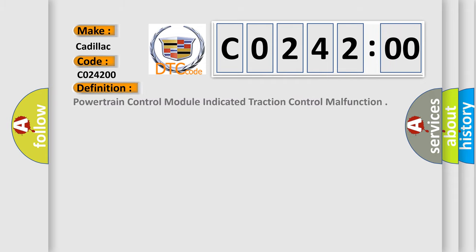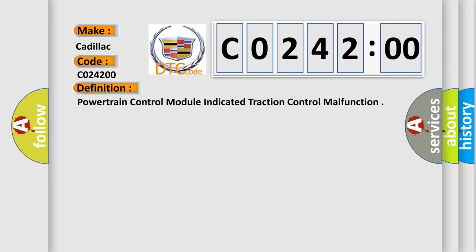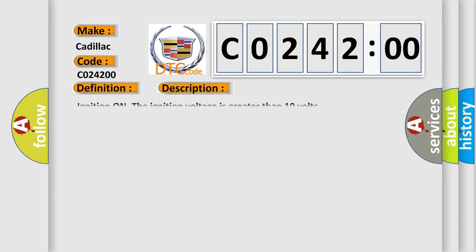The basic definition is: powertrain control module indicated traction control malfunction. And now this is a short description of this DTC code.